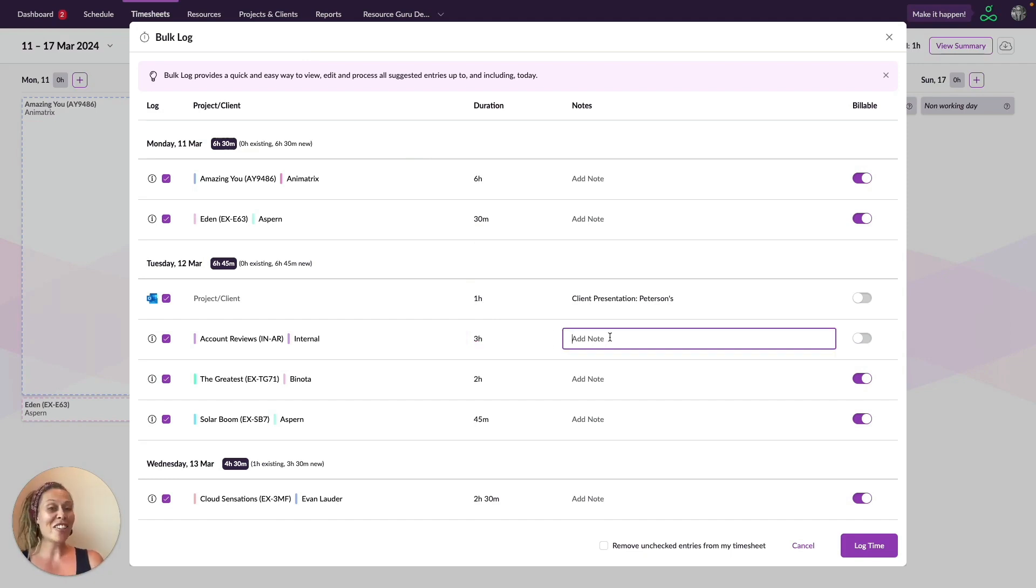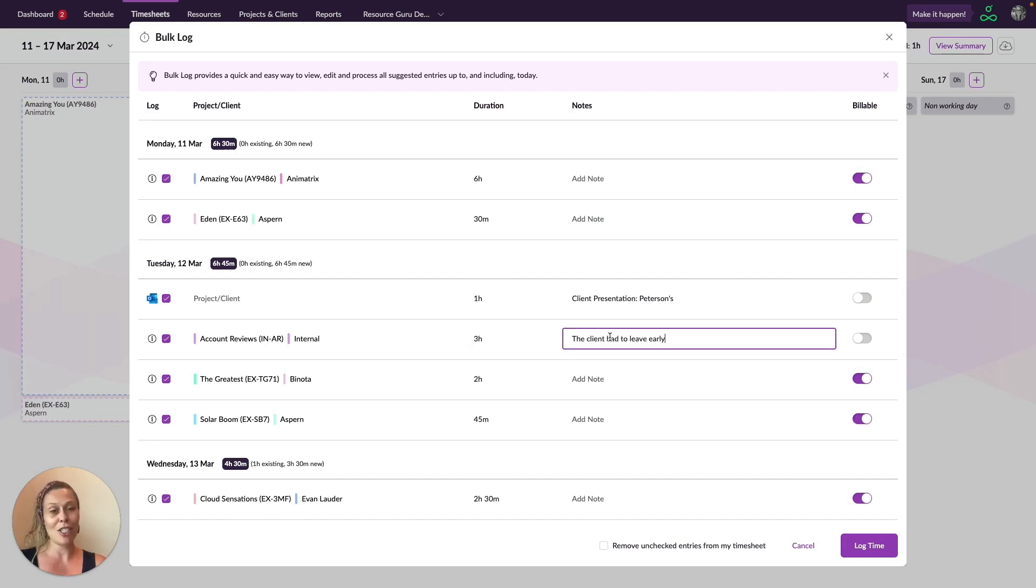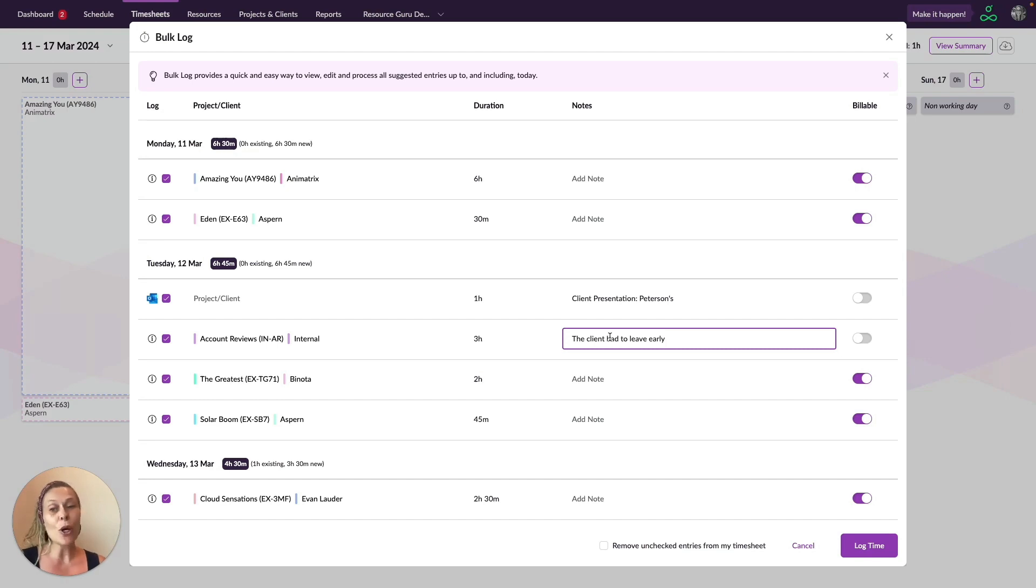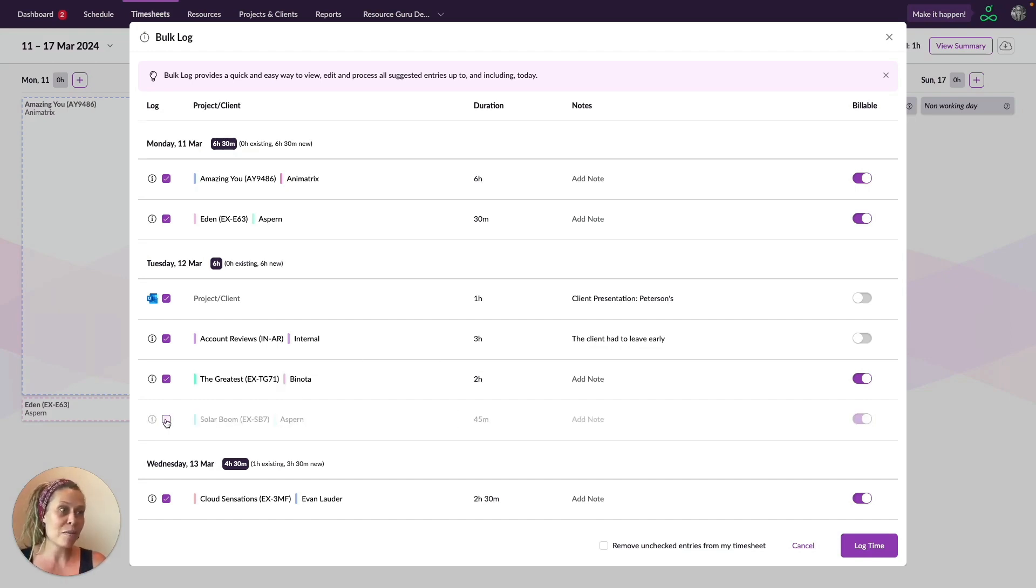You can even add notes here, which might be useful for anyone who reviews your timesheet. When you log time in bulk, you'll see all of your bookings for the week, but if you don't want to log time for all of those bookings, just untick the relevant boxes.